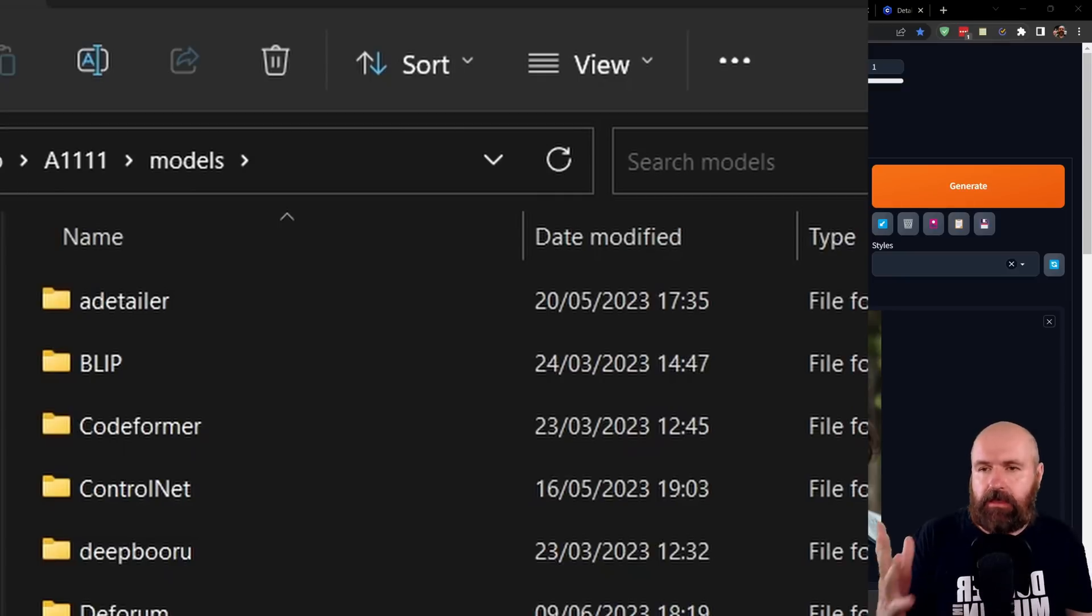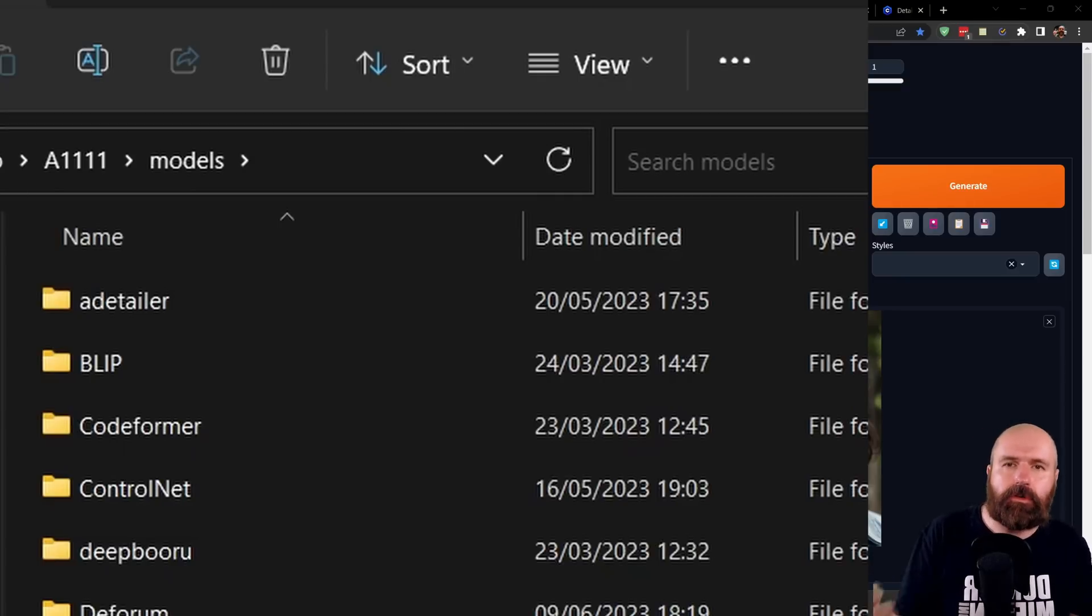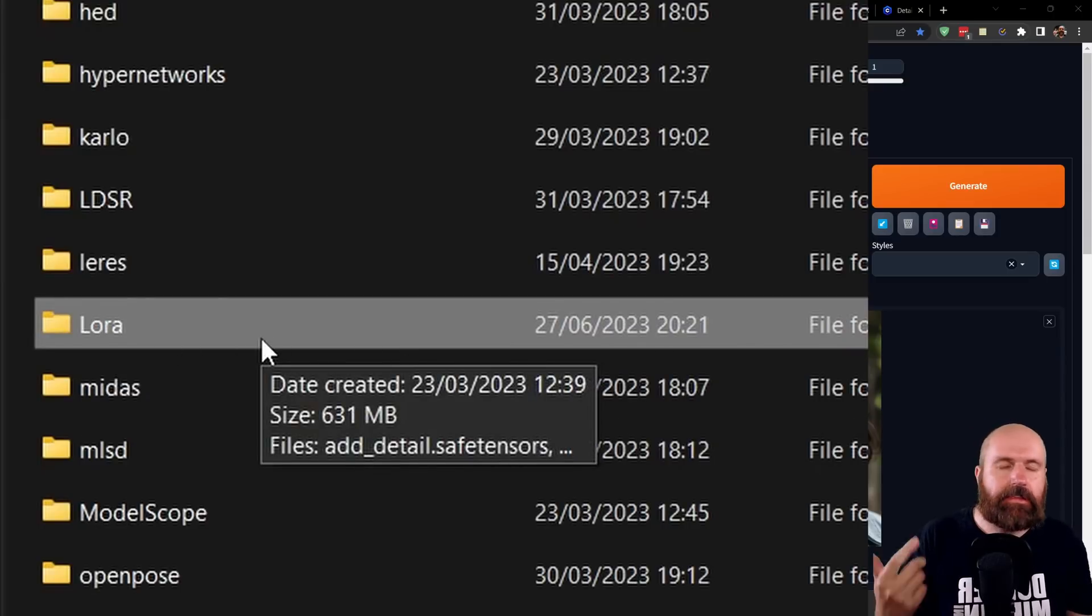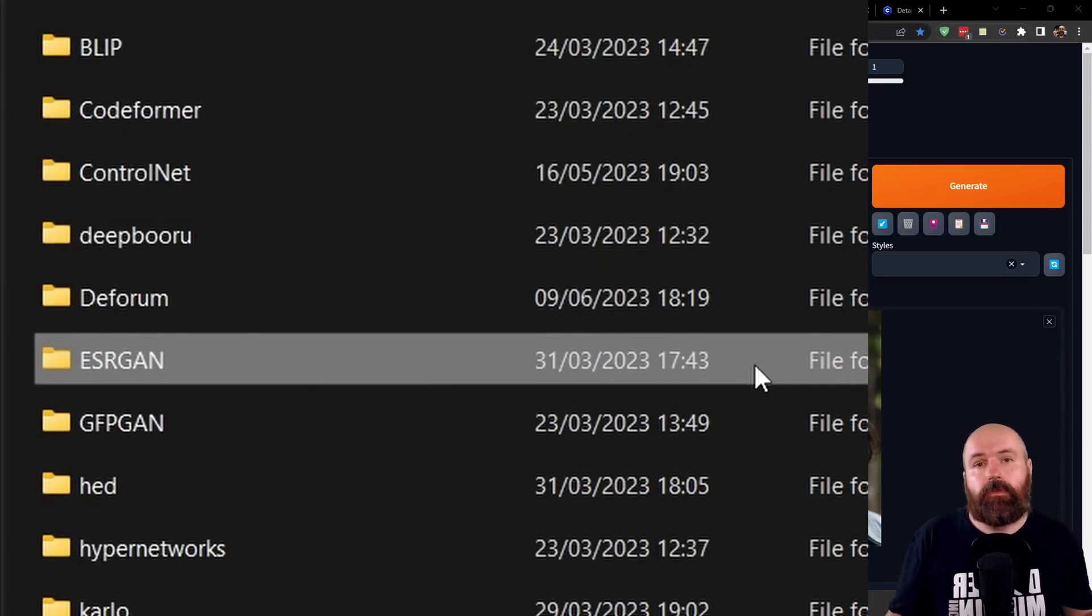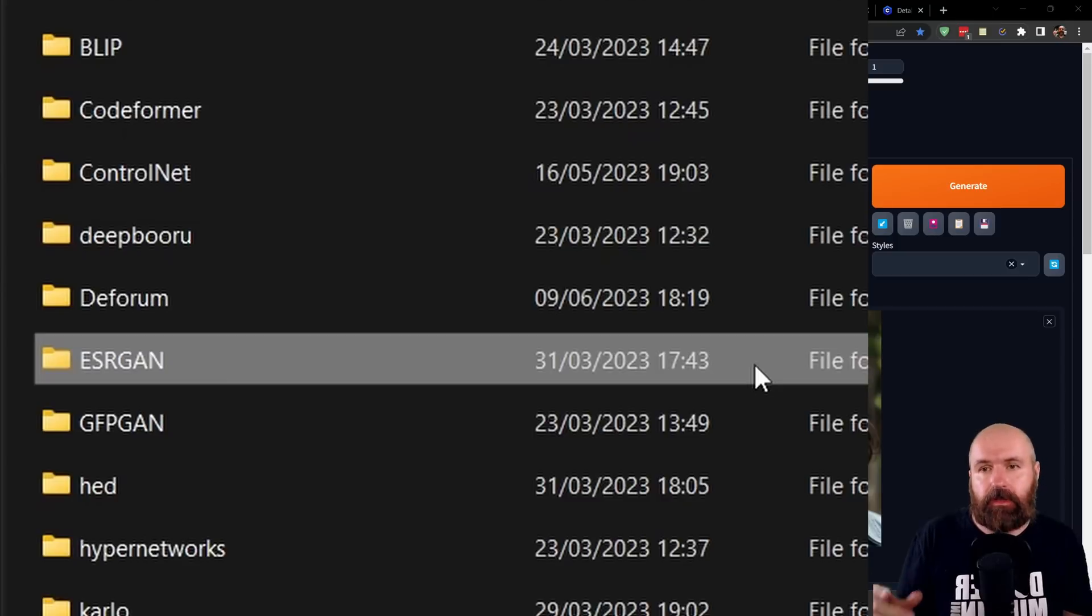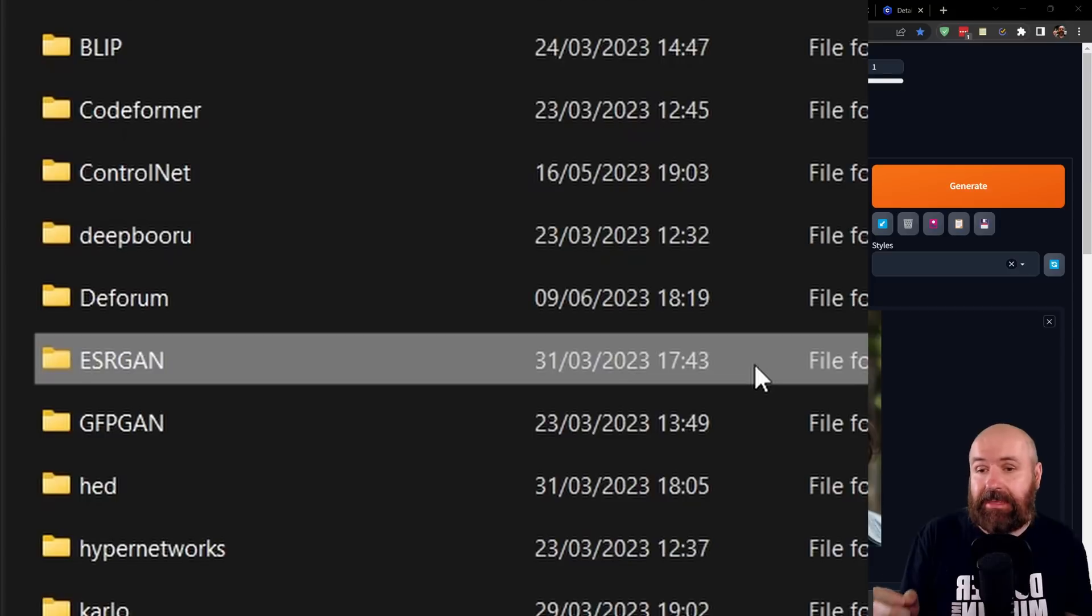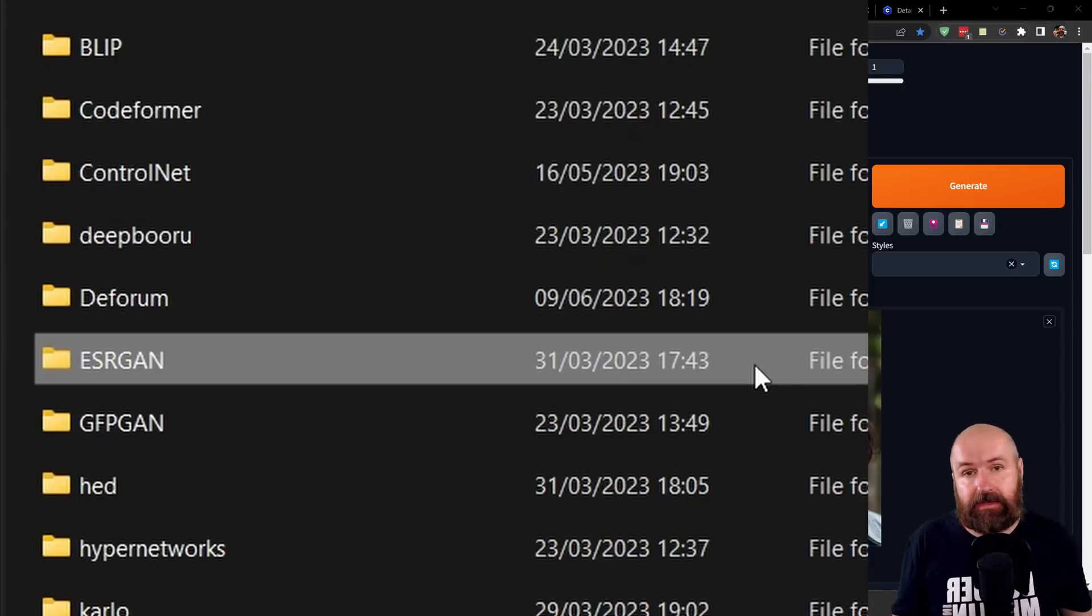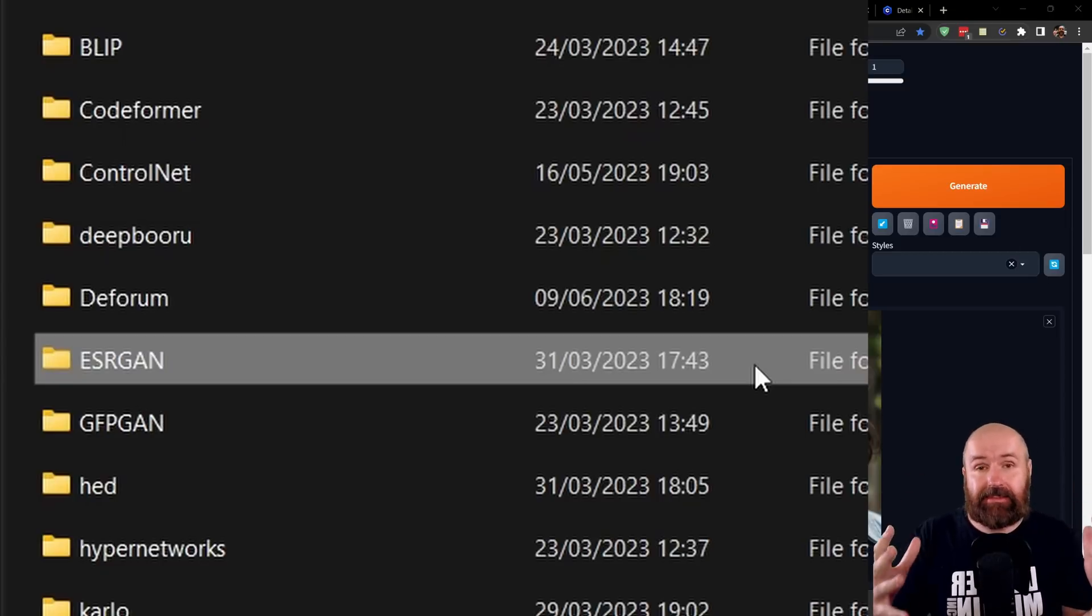I'm also going to show you where to put the LoRAs and also the sharpening upscale model. The LoRAs go into the Automatic1111 folder, there into the models folder and in there you can see you have a LoRA folder. So all of the LoRAs go in there. And for the ultra sharp upscaling model, you want to put this also in the models folder, but in there into the ESRGAN folder. I would restart Automatic1111. So it checks through all of these folders and has access to the newest models you want to use.